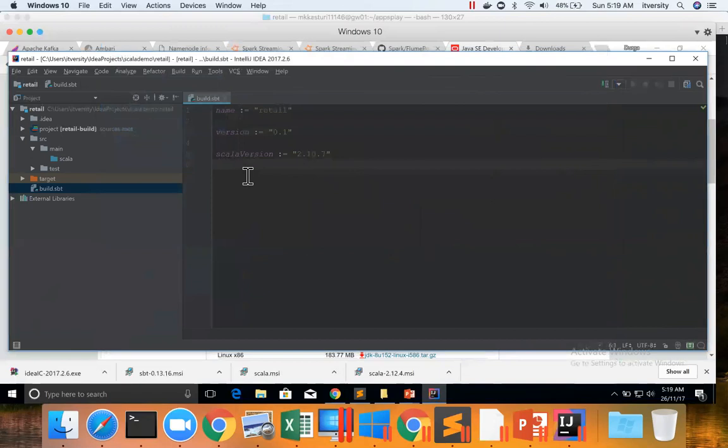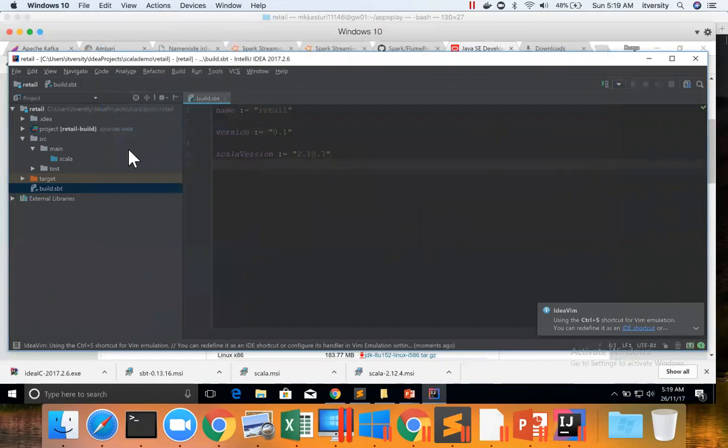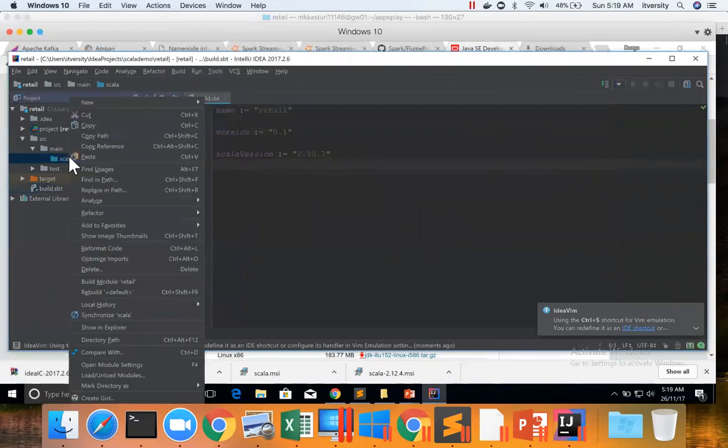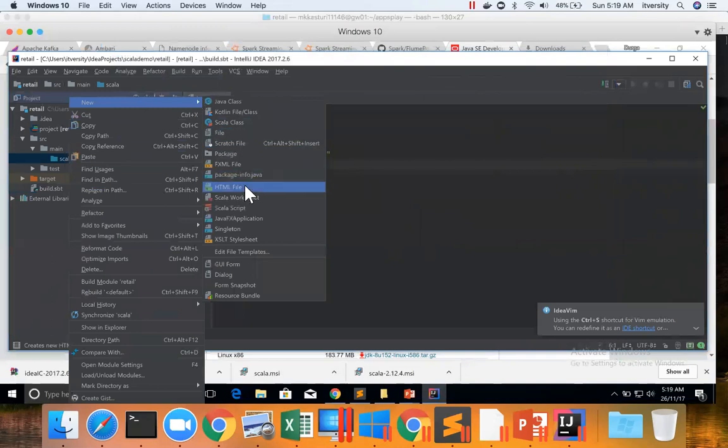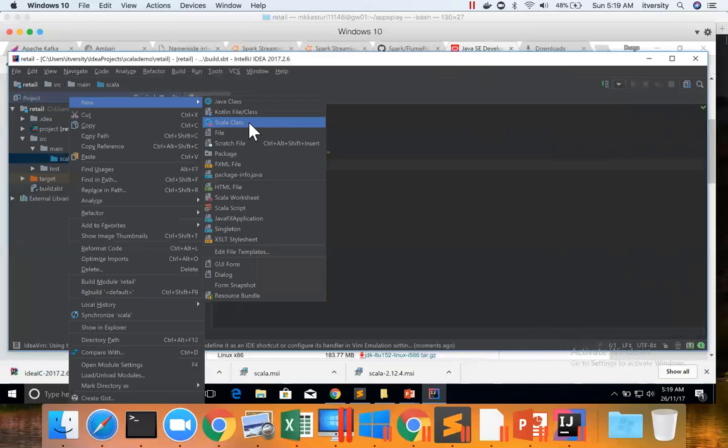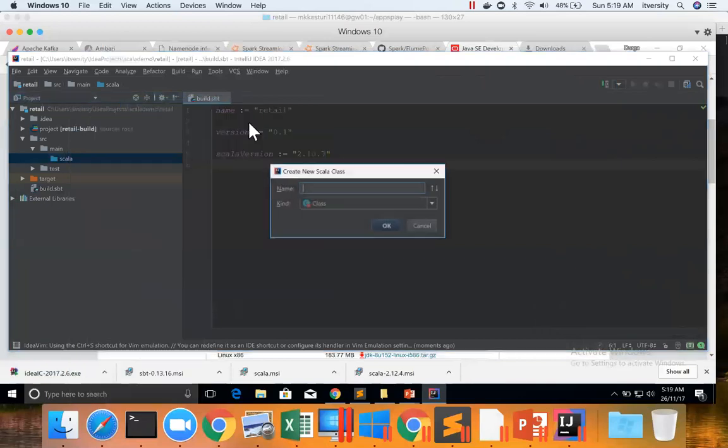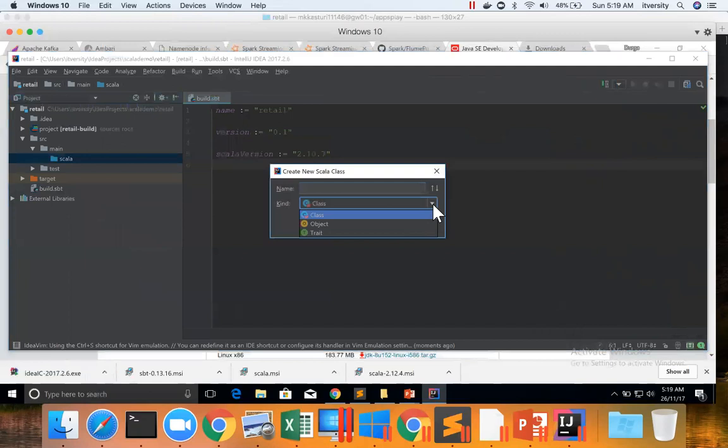As we have set up the project with SBT, all these things are automatically configured. Now you go here, right-click on it and then go to New. Here we are talking about Scala program, so you can choose Scala class here and you can change it to object.